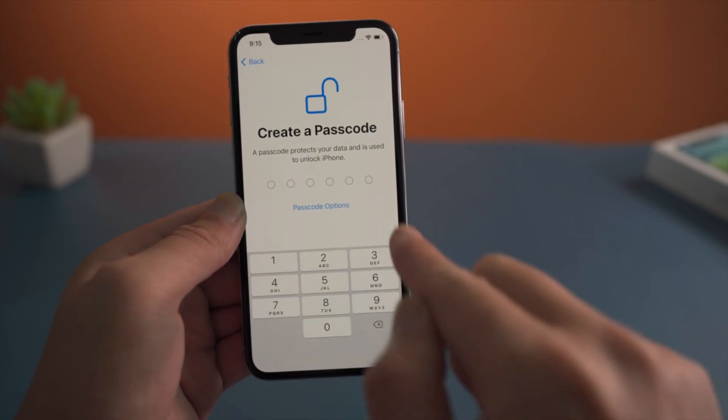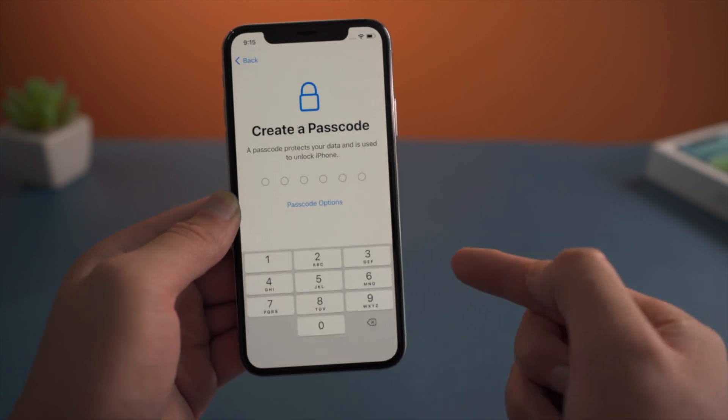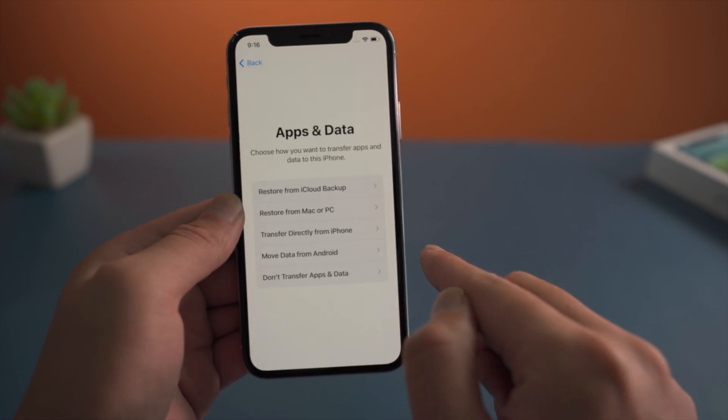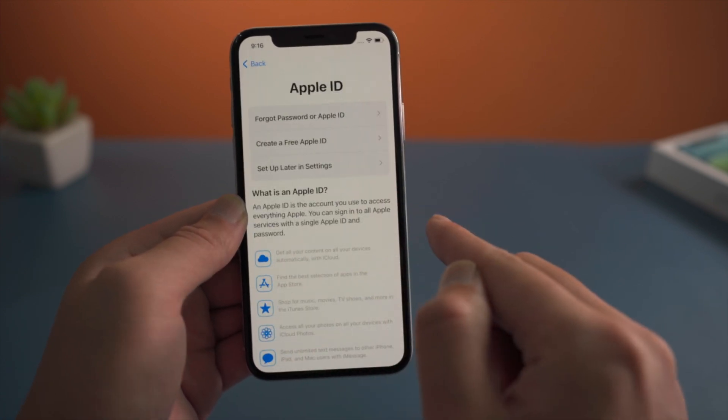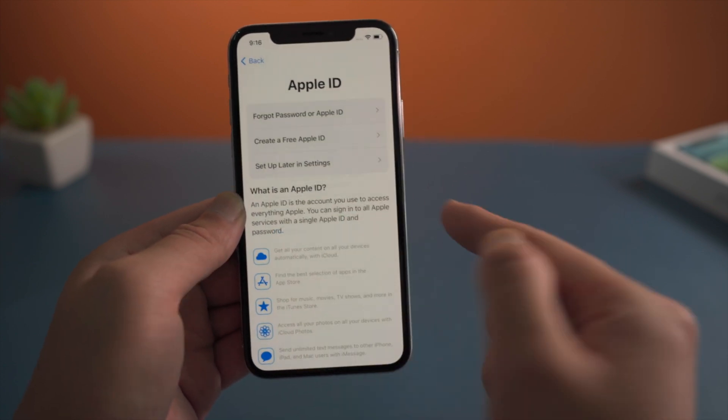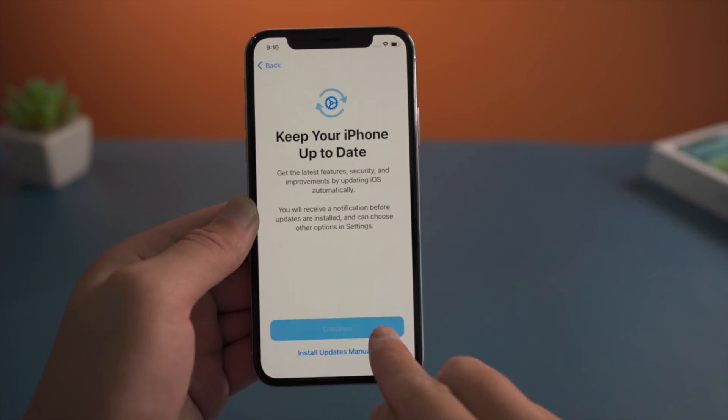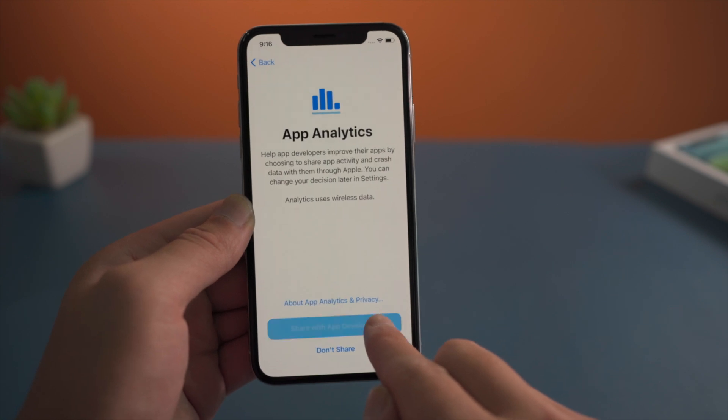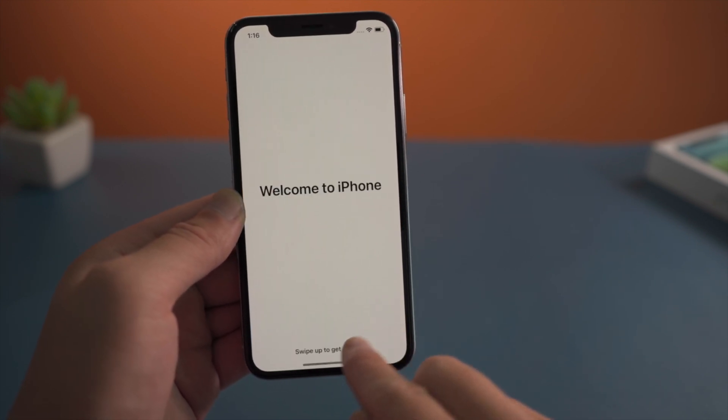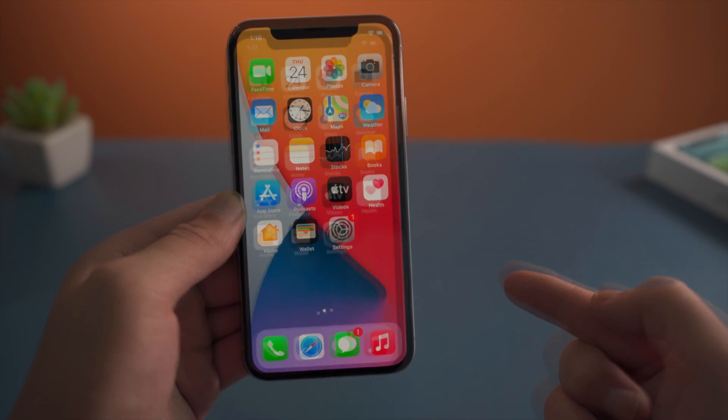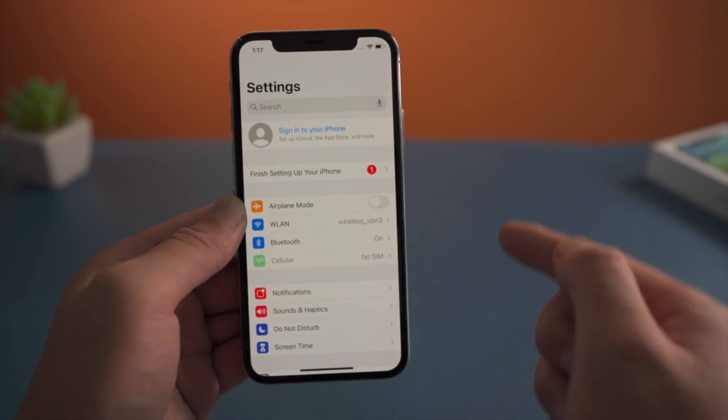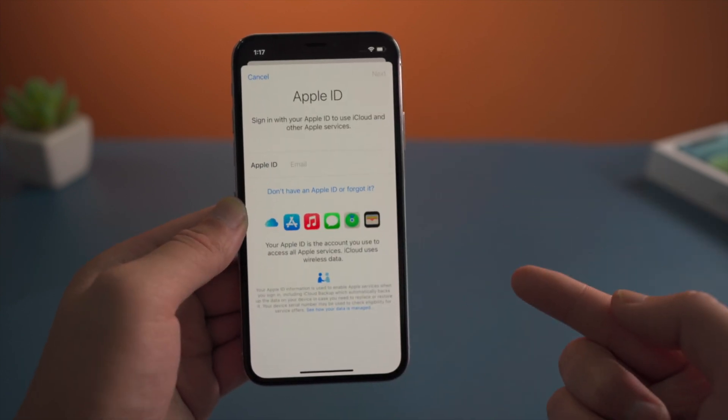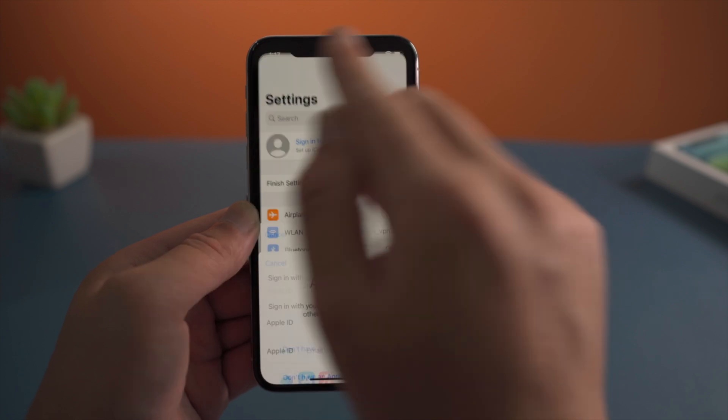Make sure not to create passcode, touch ID and face ID, and skip signing in your own Apple ID when you got here. Then you can proceed to the home screen. Then in settings, we should notice the Apple account has been signed out, which means Find My iPhone is disabled too.